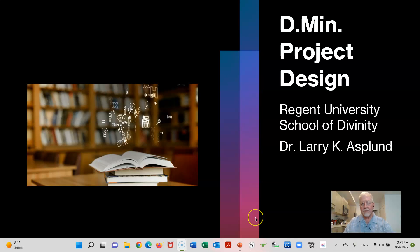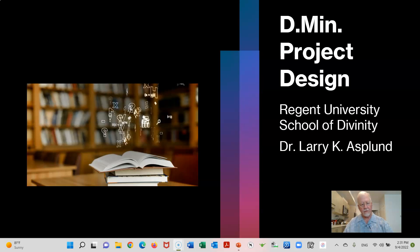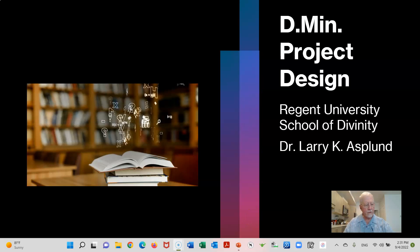Greetings to the students in the DMID project design course here at Regent University School of Divinity. This is your instructor Dr. Larry Asplen coming to you at the end of week two. I'm in the middle of a move — Wednesday the truck comes and picks up all my stuff. So I'm just living in boxes in my little kitchen in the apartment.